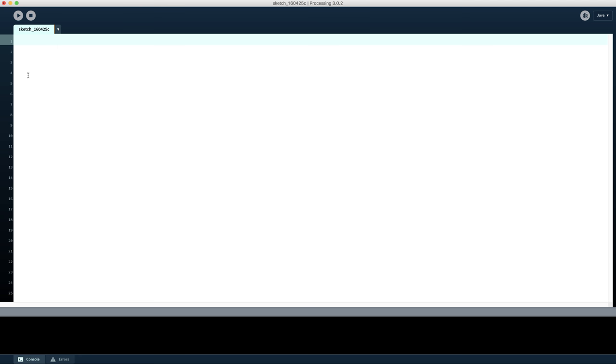Now we get to the main event which is writing the code. This big white space here is where you write your actual program. Programs are generally written in lines and in this language they are. And those lines are numbered down the side here. So when you see error messages they will talk about what line your program has the error on. And you can go and find that by looking at these numbers here.